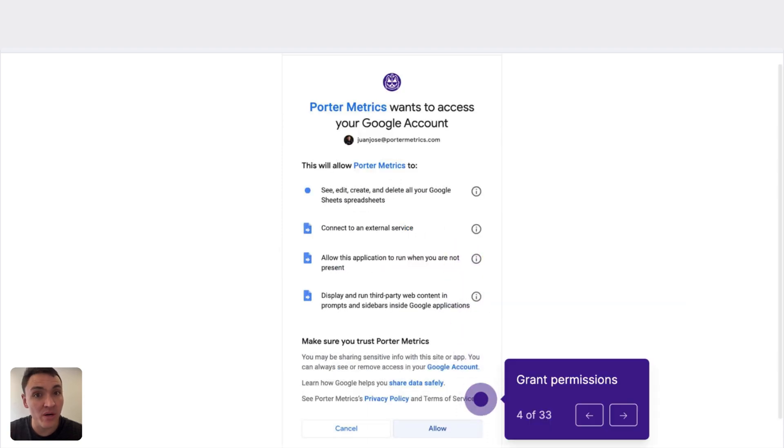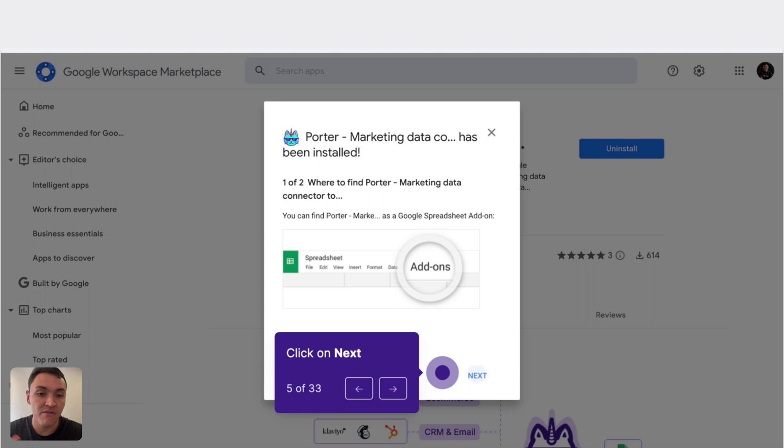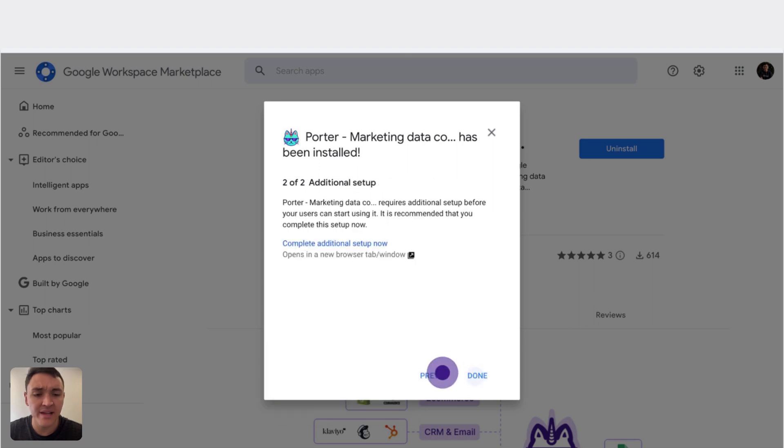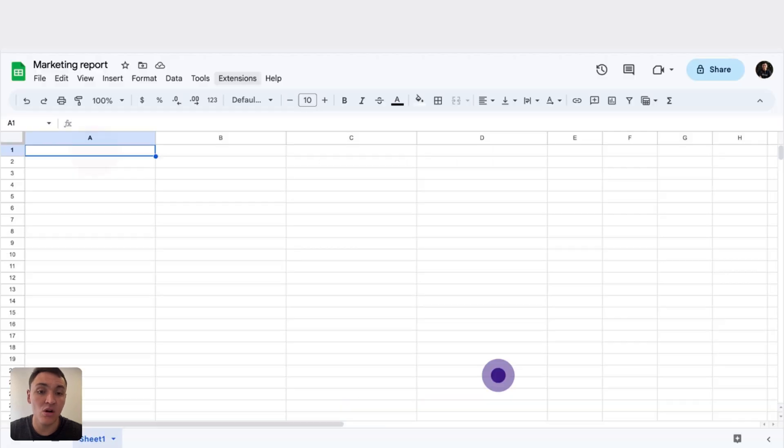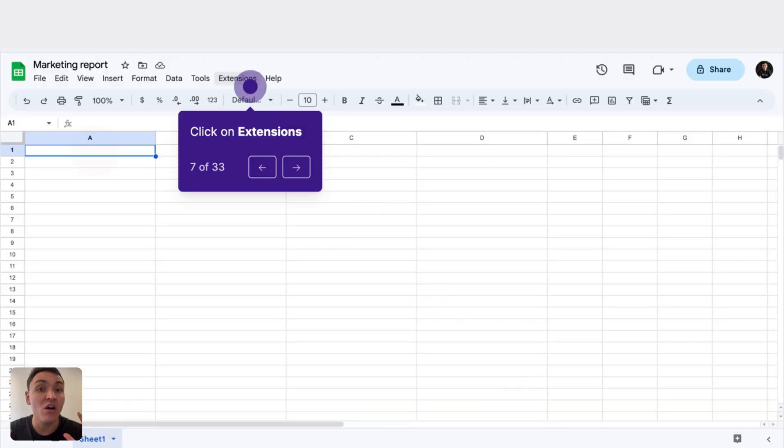Now, grant permissions to Porter Metrics by clicking on Allow. Finally, click on Next, Done, and we have installed this Google Sheets add-on.